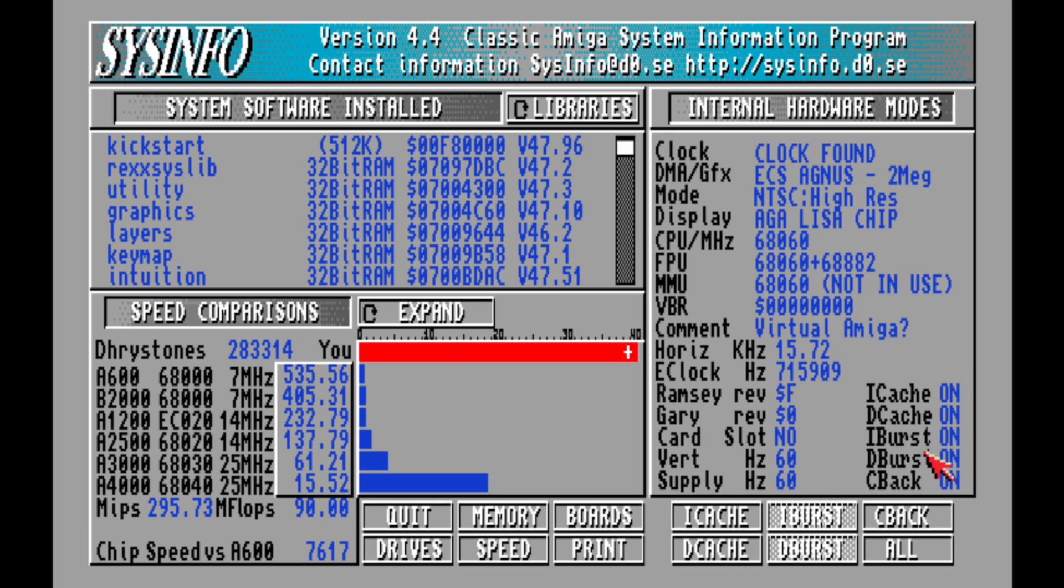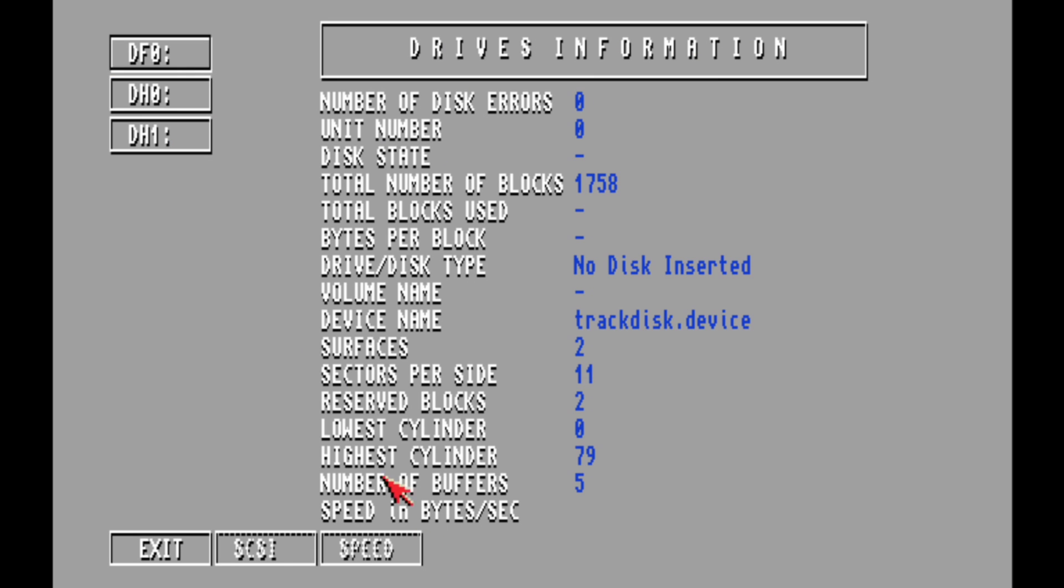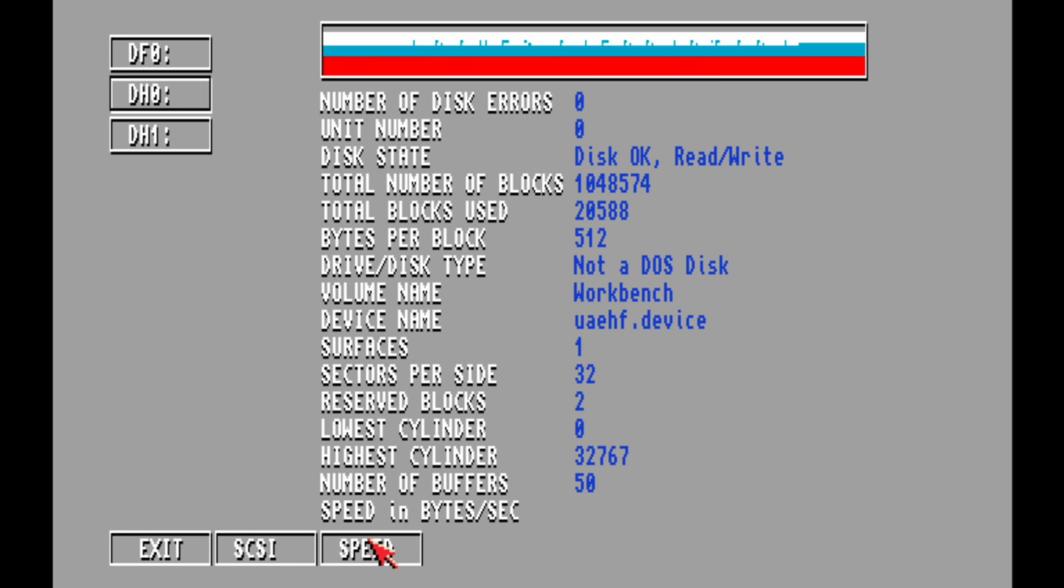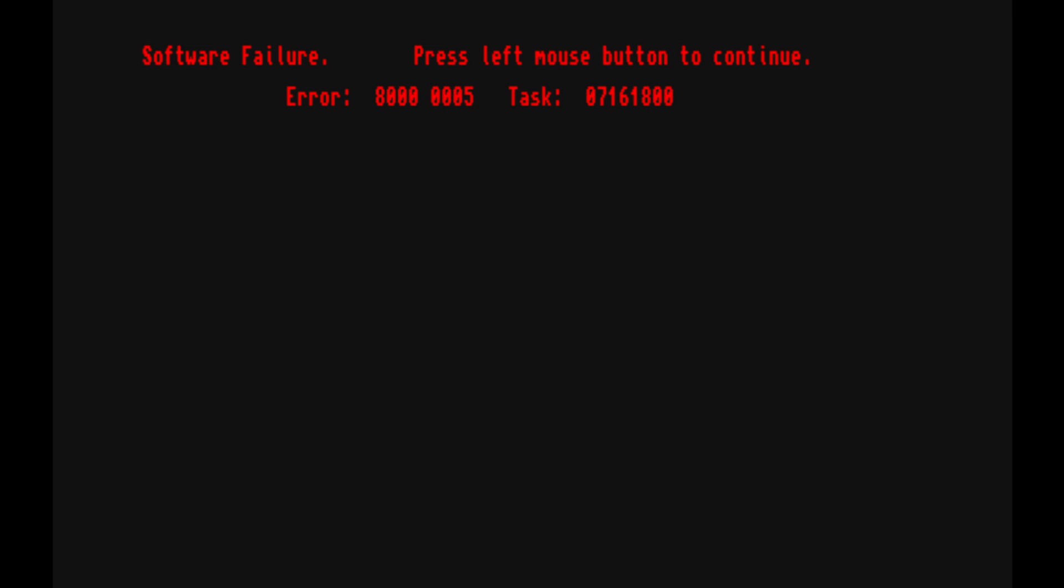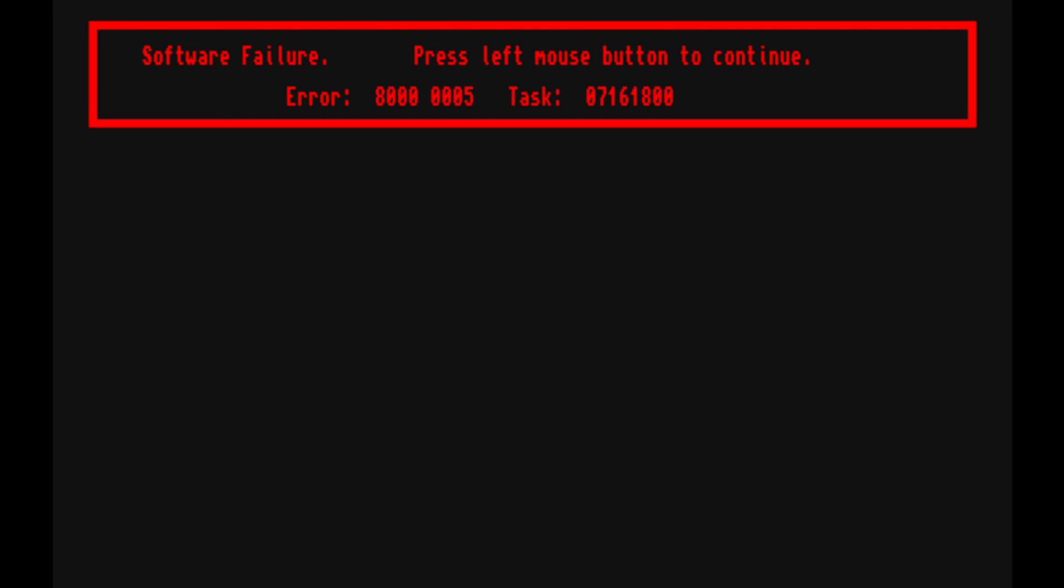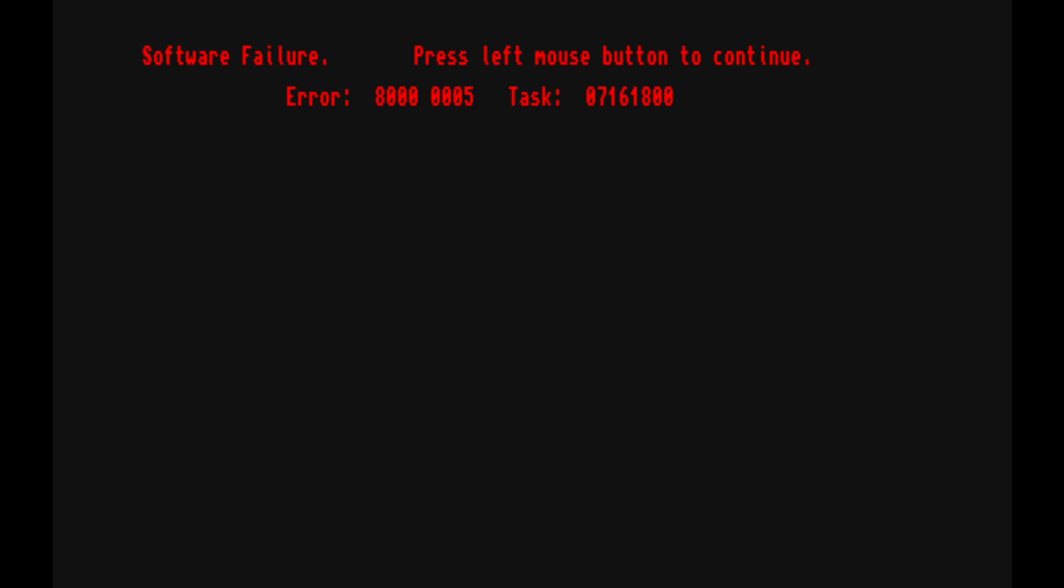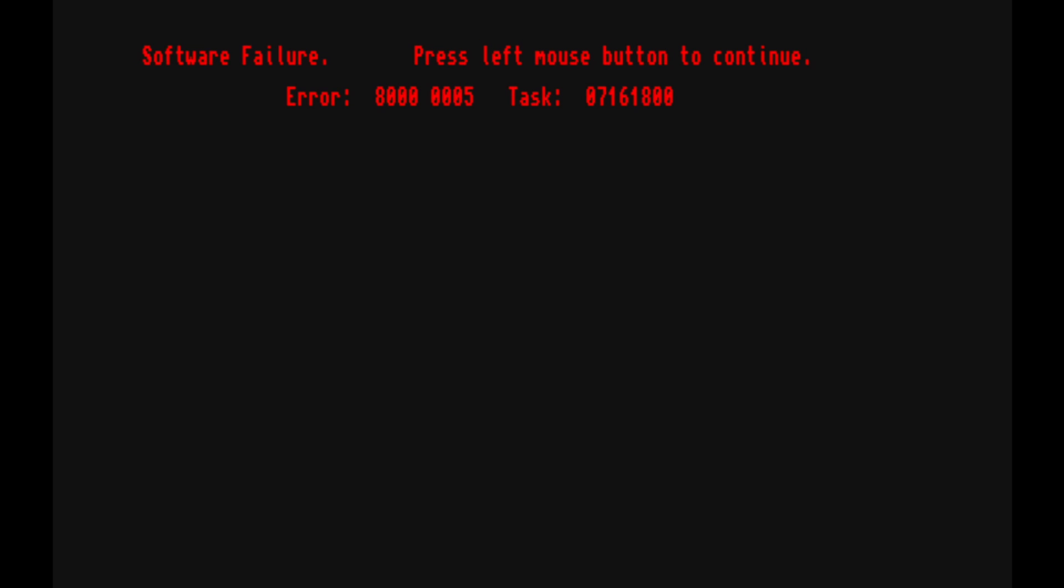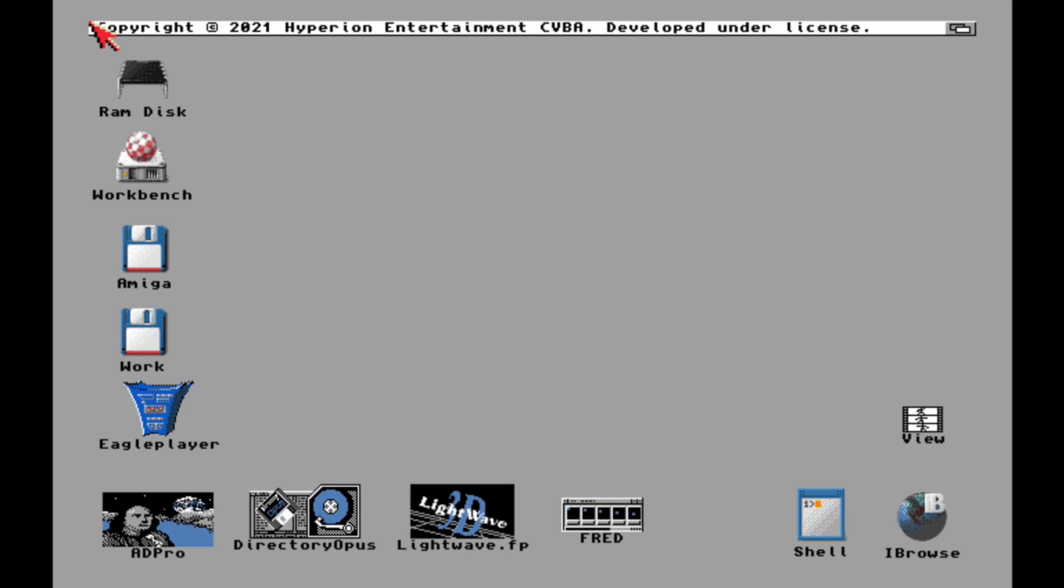All the instruction caches are being detected and turned on. We'll go to Drives, click on DH0, click Speed and I'm sure this will be something ridiculous. Oh that's right, if you're using FS-UAE, if you go ahead and click on drive speed this is what you're going to get, a visit from the guru. So that hasn't changed there. Let's not do that again.